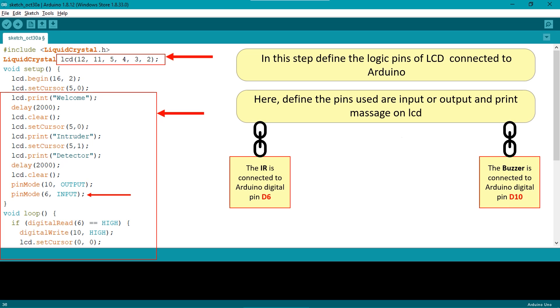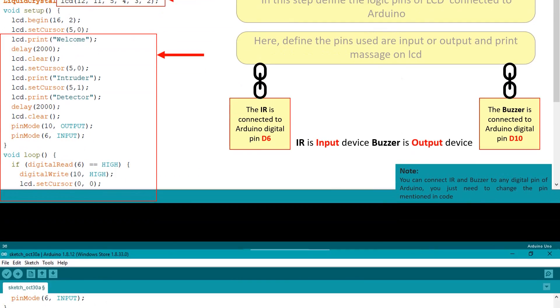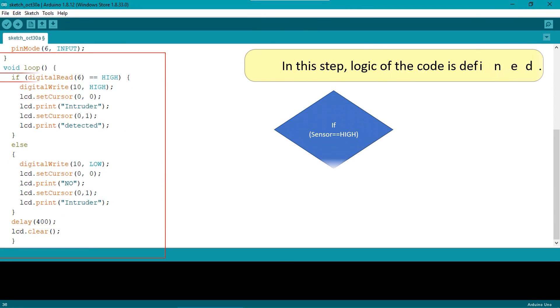In this step the logic of the code is defined.